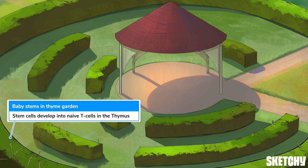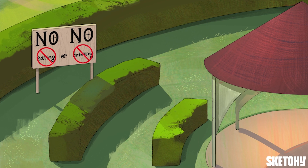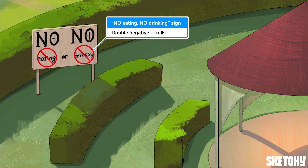Since T-cells mature in the thymus, stem cells migrate from the bone marrow to the thymus to start their development into naive T-cells. You'll see on this side of the sketch a whole bunch of brand new baby seedling stems to remind you of those stem cells. The T-cell precursor at its youngest stage is said to be double negative because these thymocytes lack both CD4 and CD8 surface molecules.